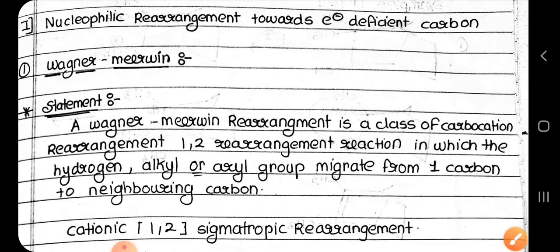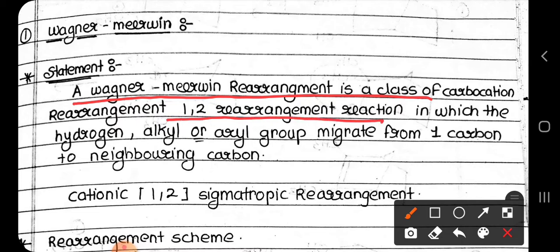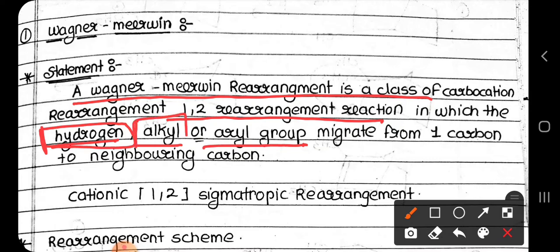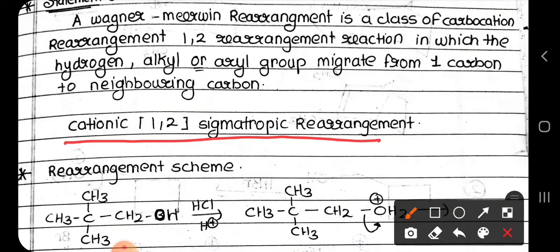So let us have a look at the statement of this reaction. The Wagner and Meerwein rearrangement is a class of carbocation rearrangement, also known as a 1,2 rearrangement reaction, in which a hydrogen, alkyl, or aryl group migrates from one carbon to the neighboring carbon. These rearrangement reactions involve the migration of either hydrogen, alkyl, or aryl group from one carbon to another carbon.